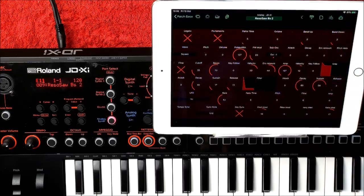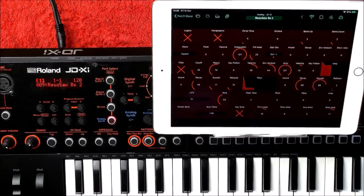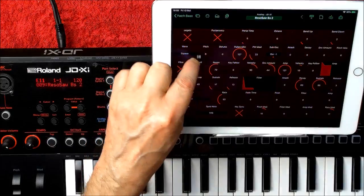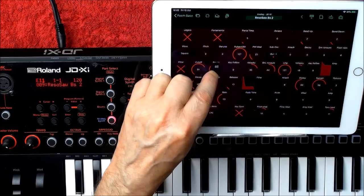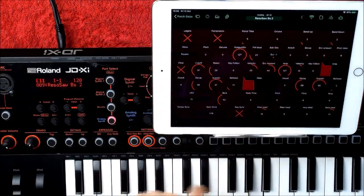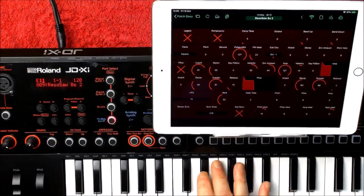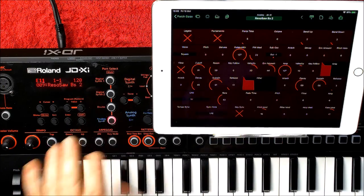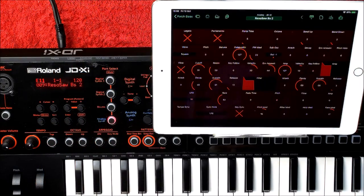Let's do one more - let's go to Analog Synth. Let's choose Analog down here. This is the analog synth. We can just call it in and then start to make adjustments to the sound. You can really dig in deep - obviously as you can see, you can program the whole JDX-I from within Patchbase.